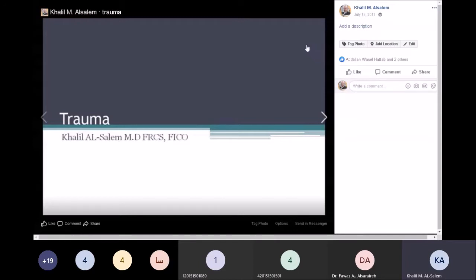Regarding prognosis, trauma to the eye is classified according to zones. Zone one involves the cornea, maybe the lens, with nothing else. Zone two involves the cornea and sclera but not the ora serrata or retina. Zone three involves the retina, where the perforation is beyond five millimeters from the limbus. Zone one and two carry a good prognosis; zone three carries a bad prognosis because the retina is involved.